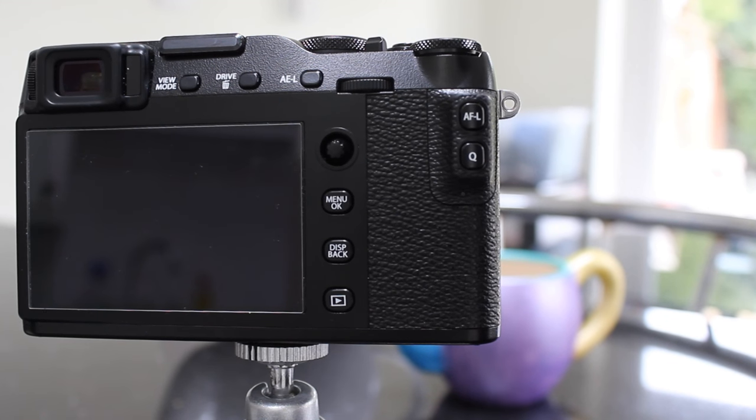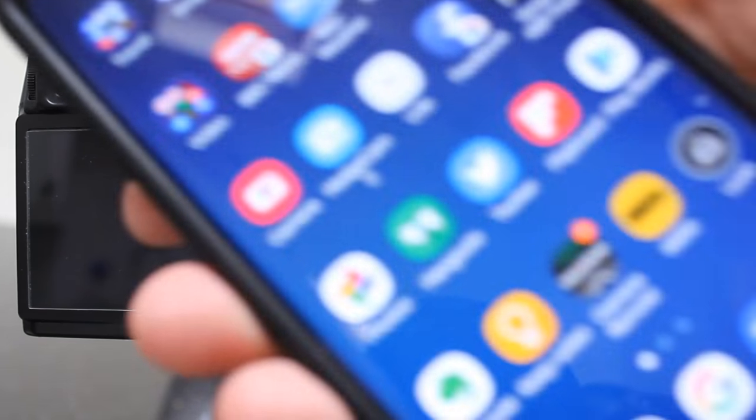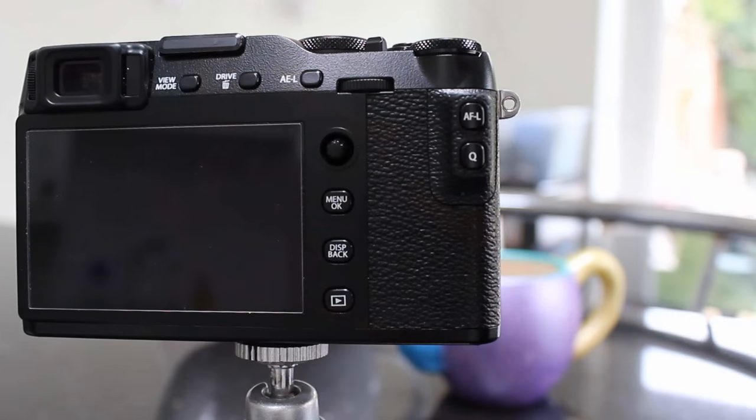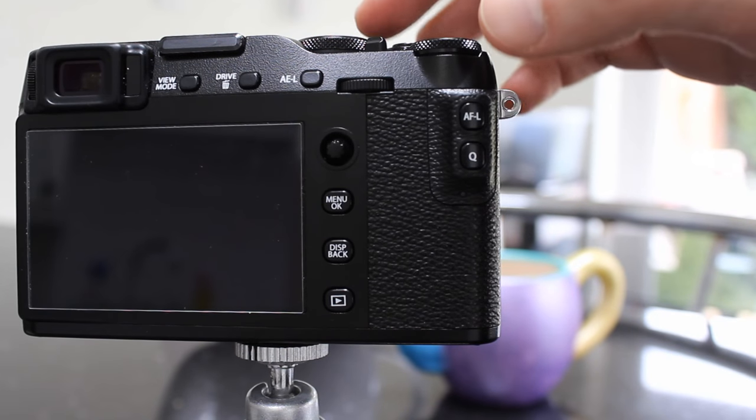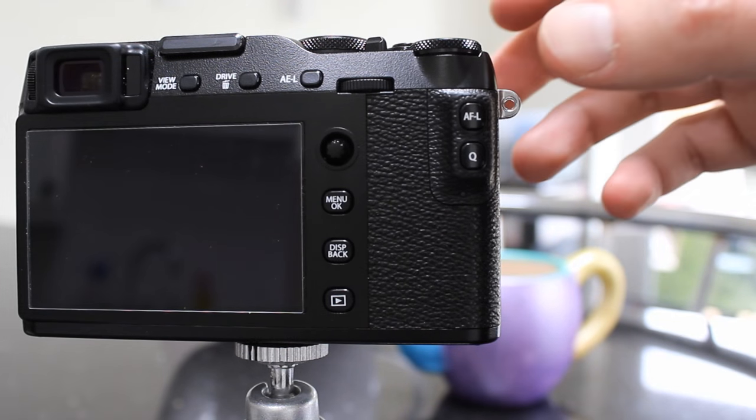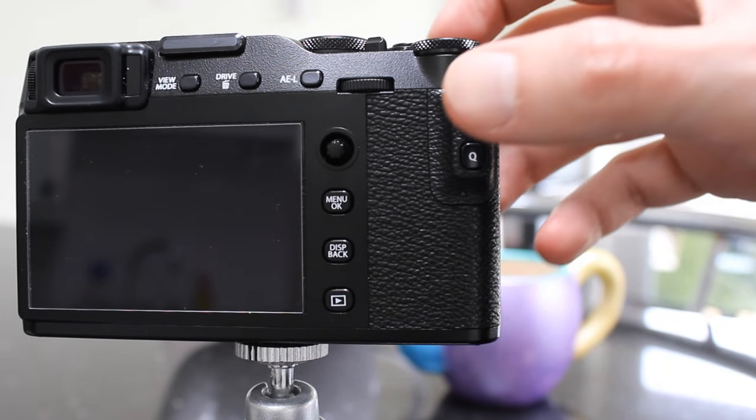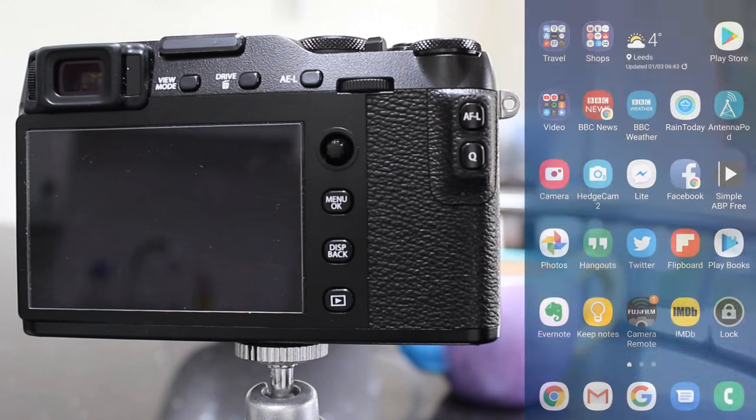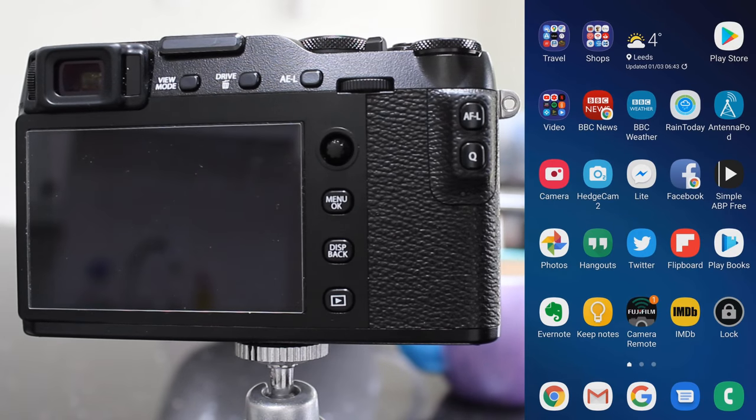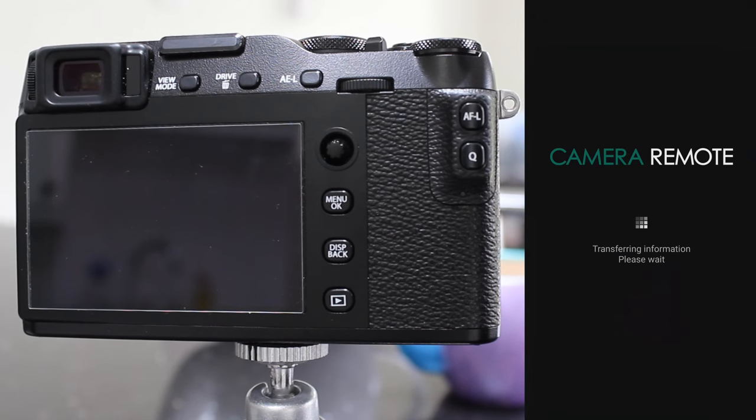Okay, today we're going to look at the Fujifilm camera remote app running on Android and we're going to control the Fujifilm XE3 camera. We're going to start the app first and then turn the camera on.